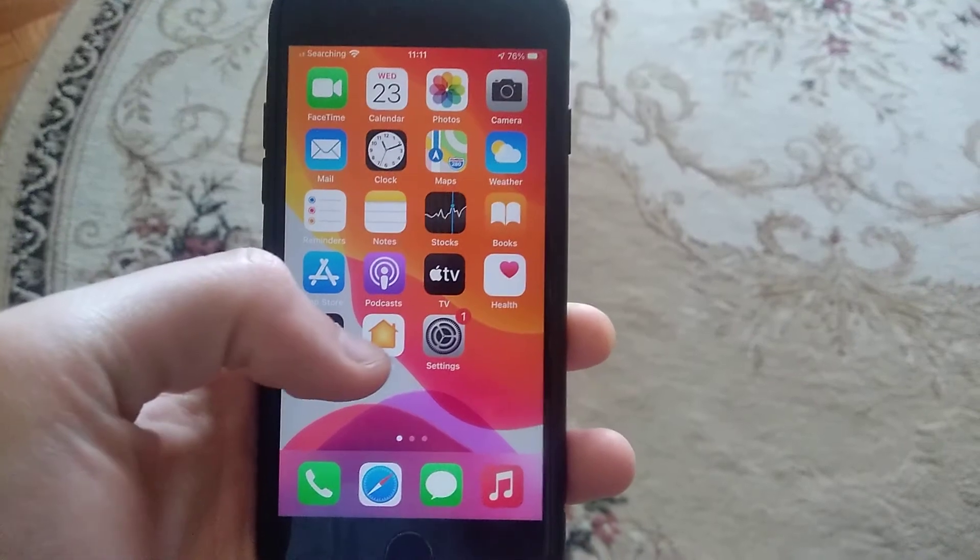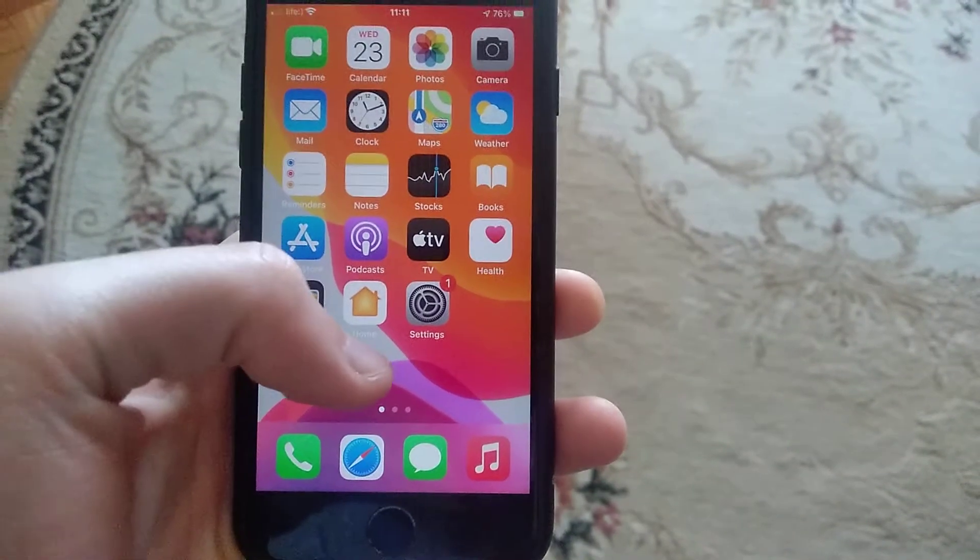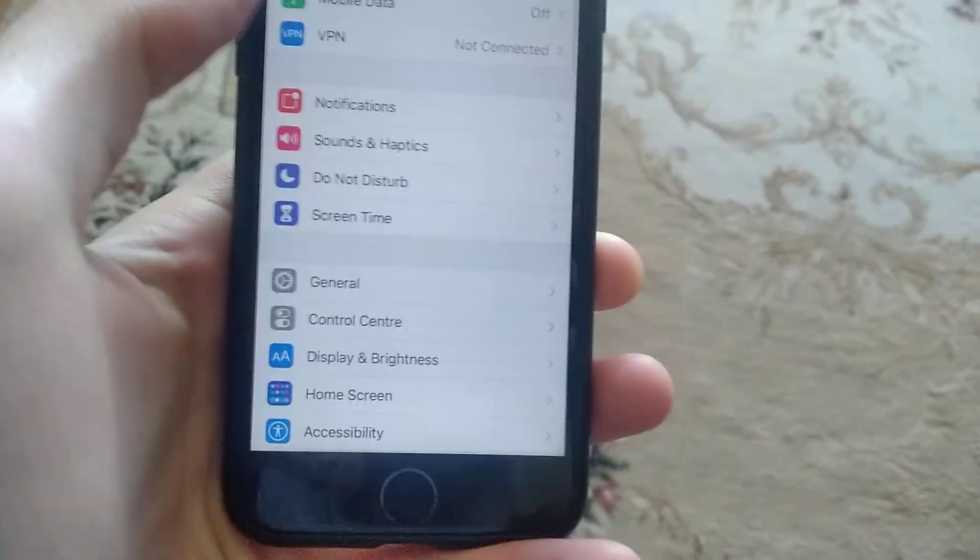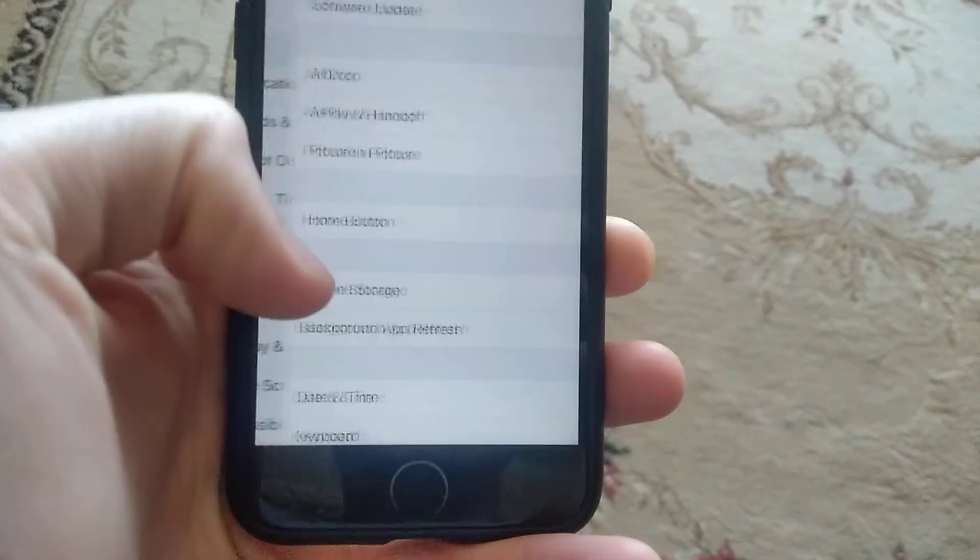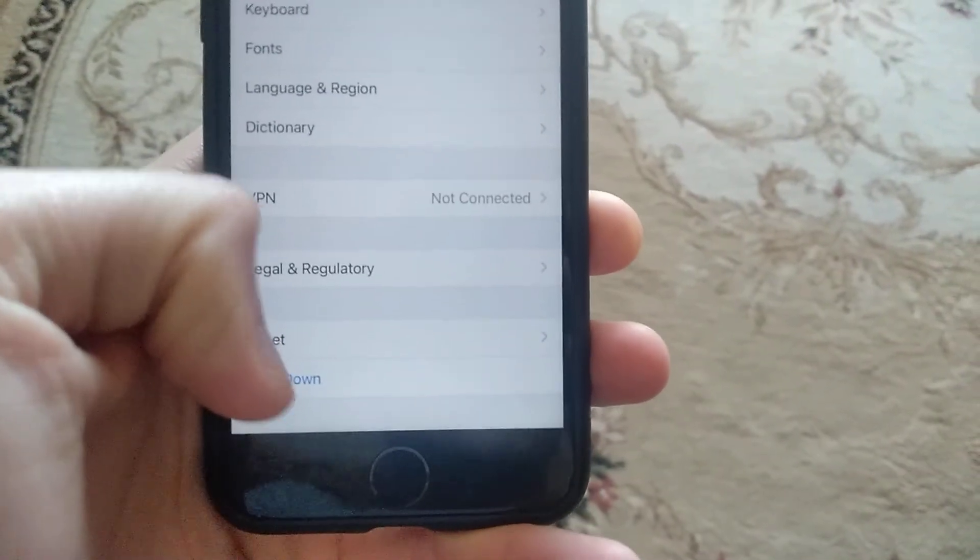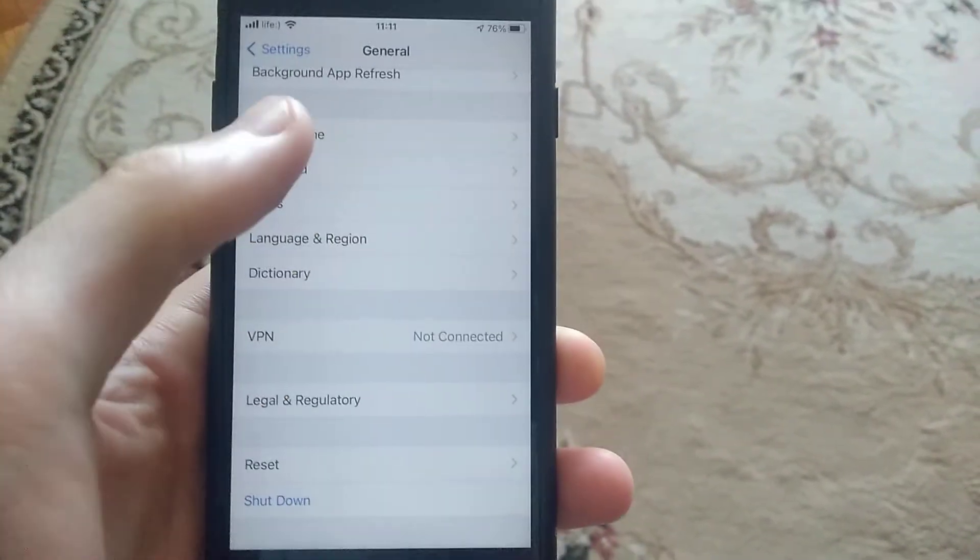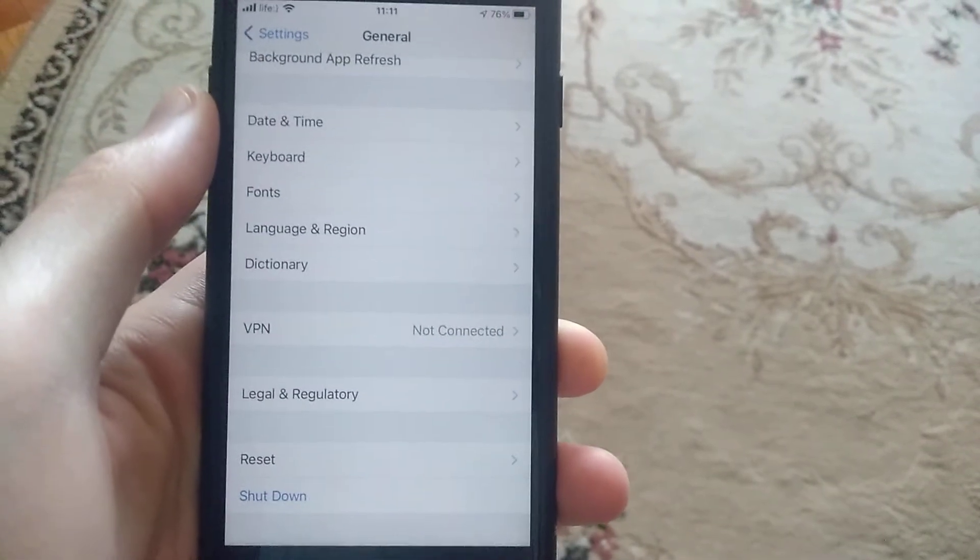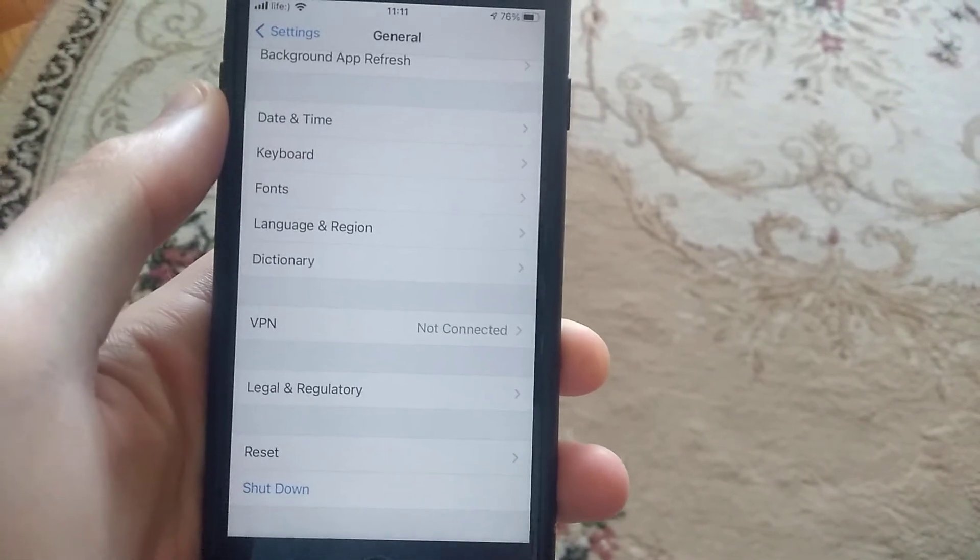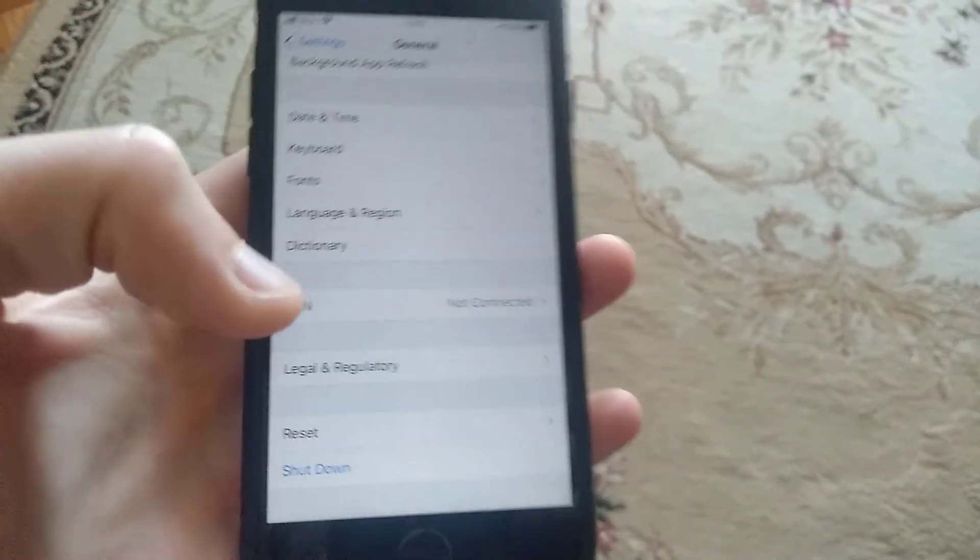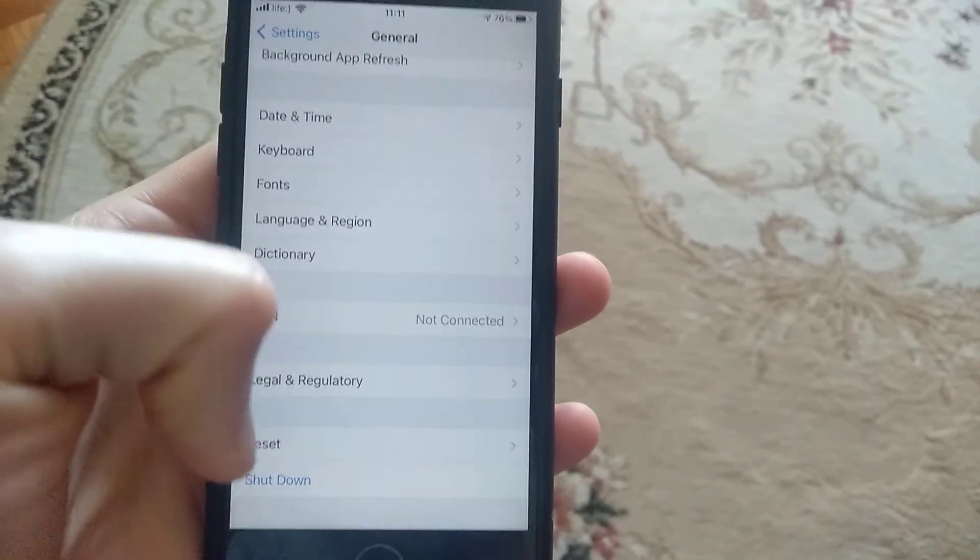After that, you can go to Settings. In Settings, you need to find General. Just open General, go to Shutdown, tap on Shutdown, and slide to power off. Just restart your phone. Wait some time and power on your phone again.